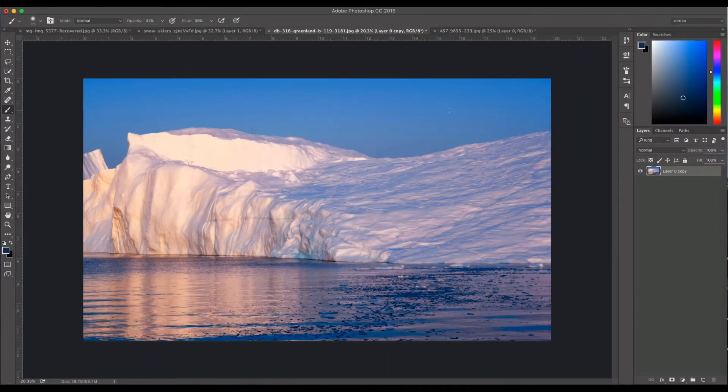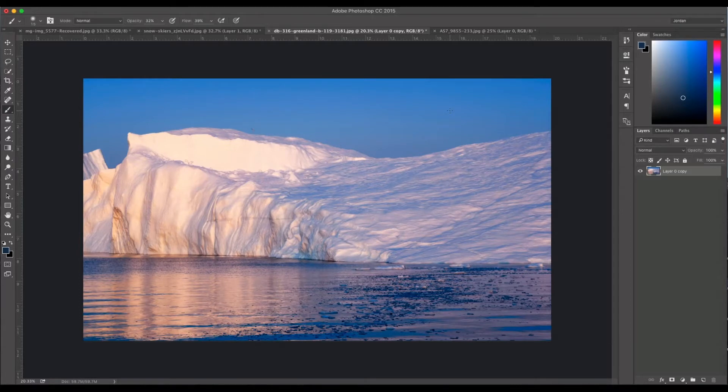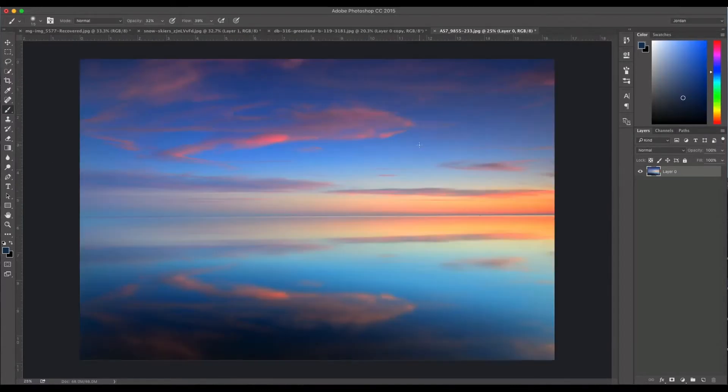Hey everyone, this is Jordan from SleekLens.com and in this video I'm going to show you how to do an easy sky replacement and show you how to match up some of the colors to make it look more realistic. So in this video we're going to replace this photo and put this sky in the background there.